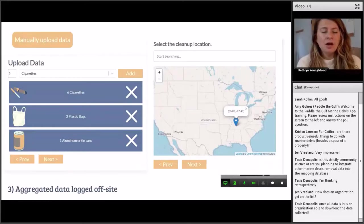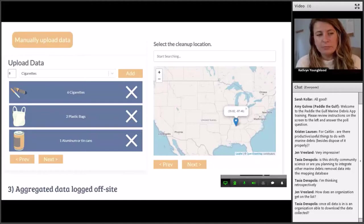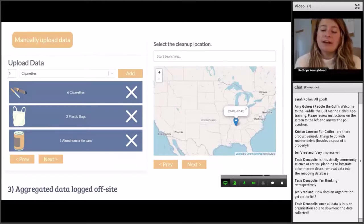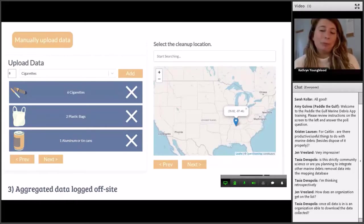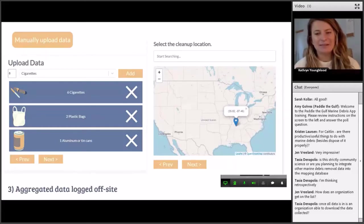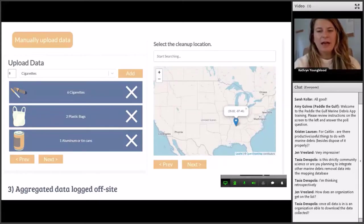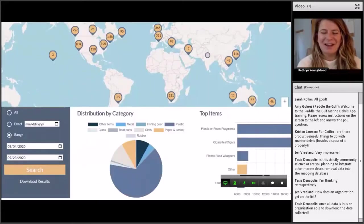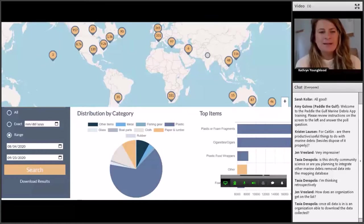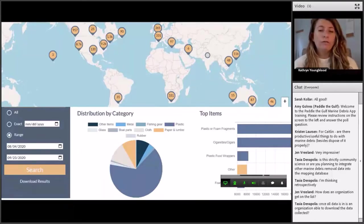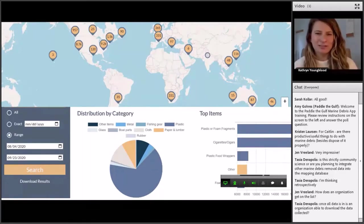Another option for uploading data is the manual upload feature on our website. For a lot of organizations, it's difficult to track in real time on the ground. We've added this feature on our database where you select a list, then add the number and types of items you're seeing, and this allows you to select a location where you collected that data — useful if you did the cleanup in a different place than where you're currently submitting from. All of that data is in our open access database. You can search by different lists, date ranges, look at different categories of items, and all the data is available for download.